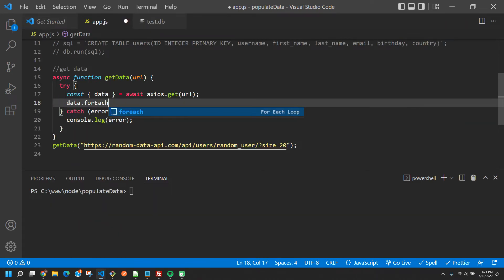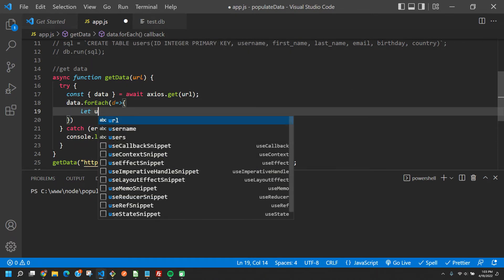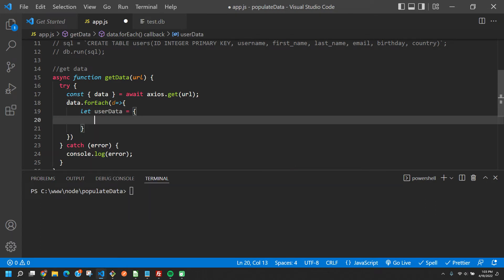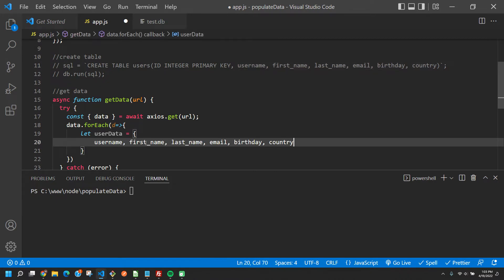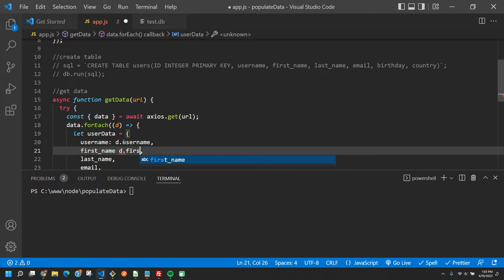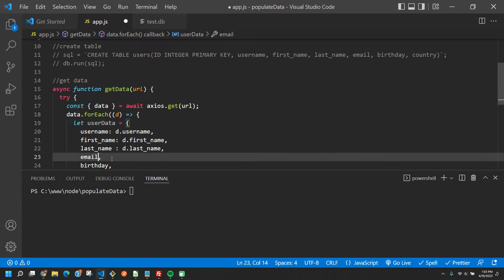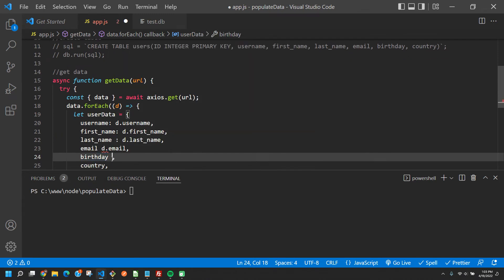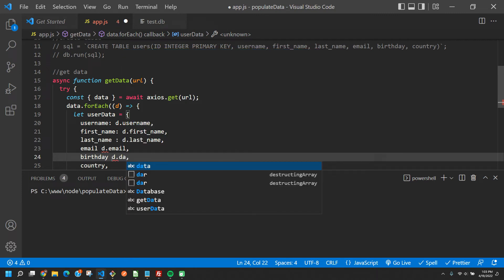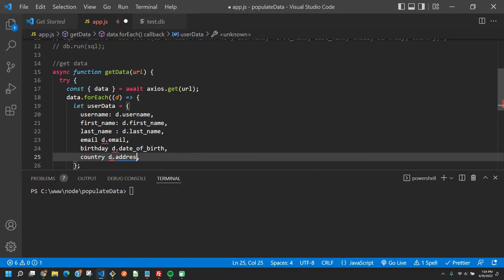What we're going to do now is say data.forEach, looping through them all as d. Then we say: let userData = {} — an object with all our columns except id. So: username: d.username, first_name: d.first_name, last_name: d.last_name, email: d.email, birthday: d.date_of_birth, and country: d.address.country — that one is special so we have to go into address and then into country. Make sure all colons are there since this is an object.